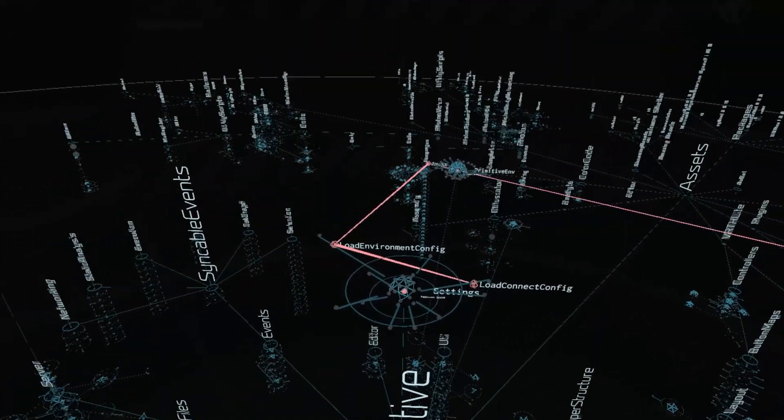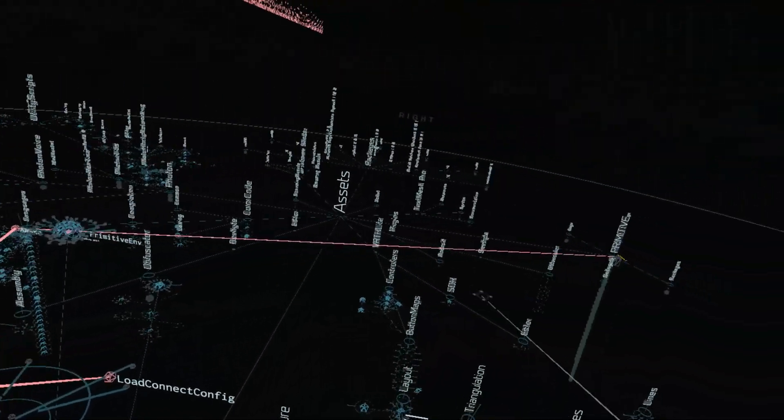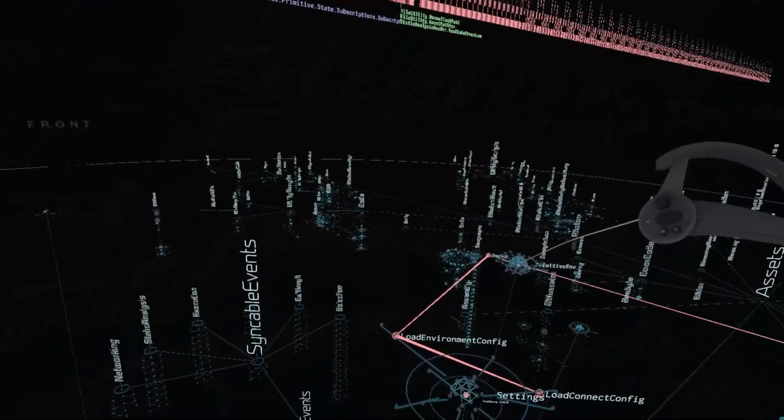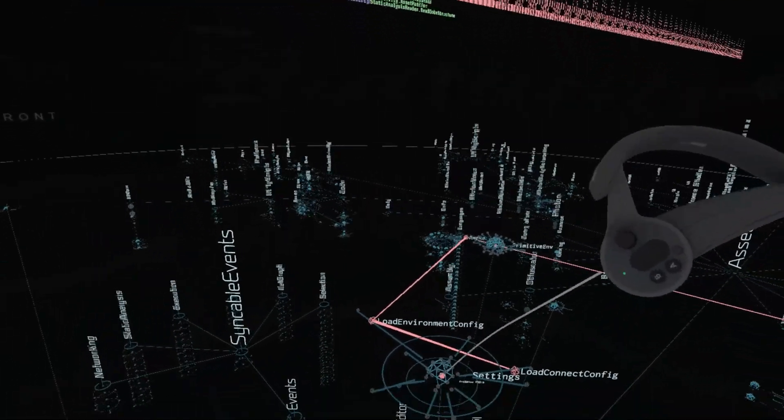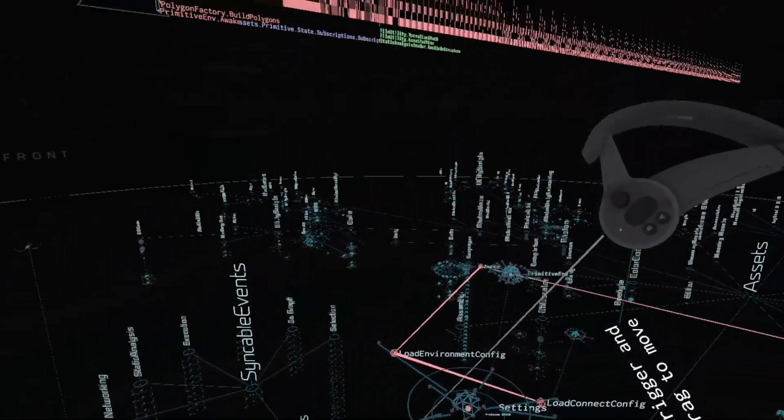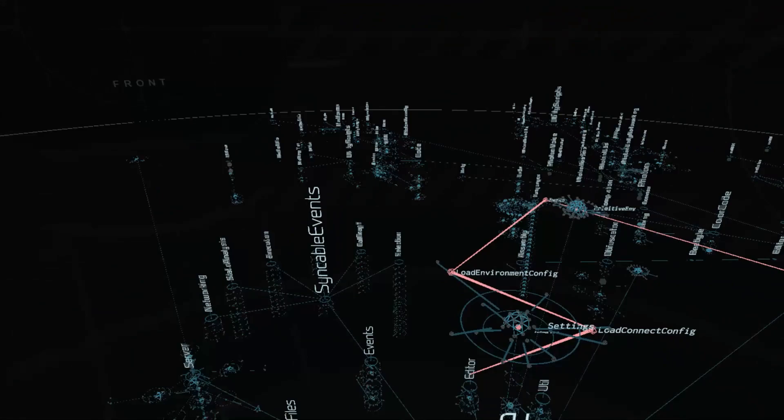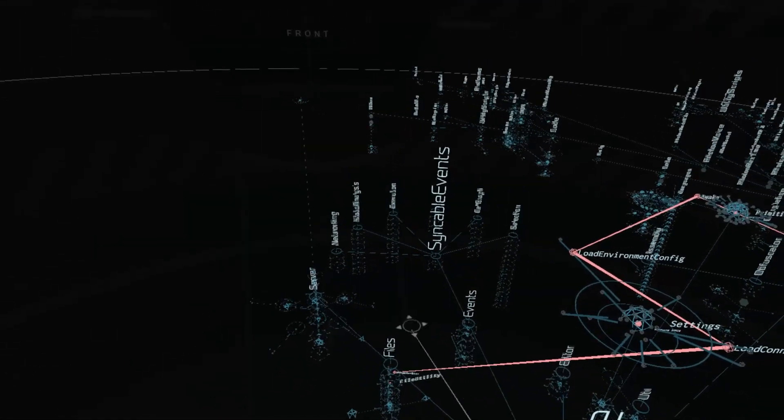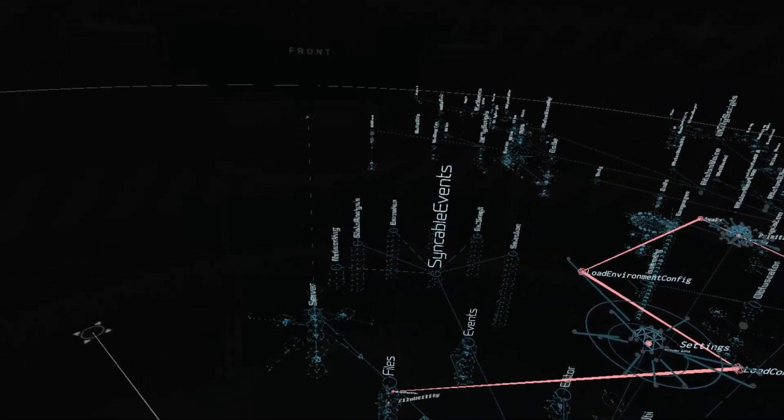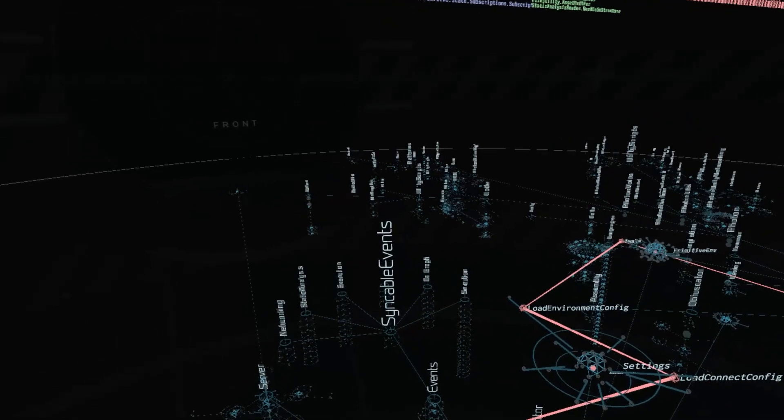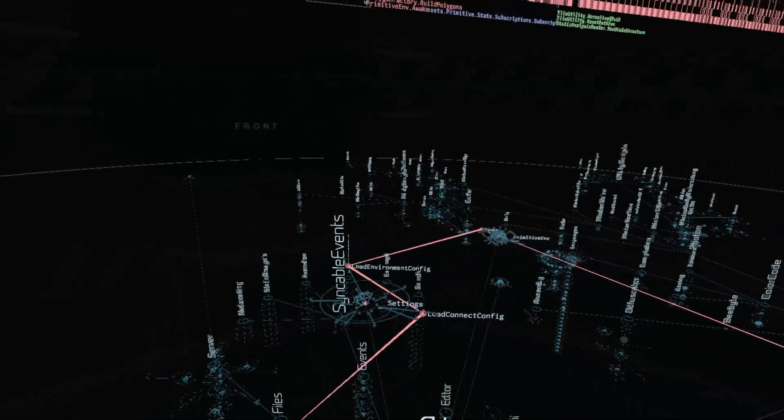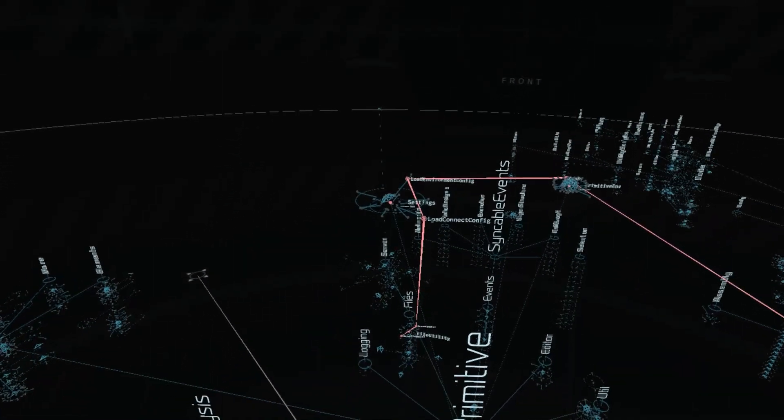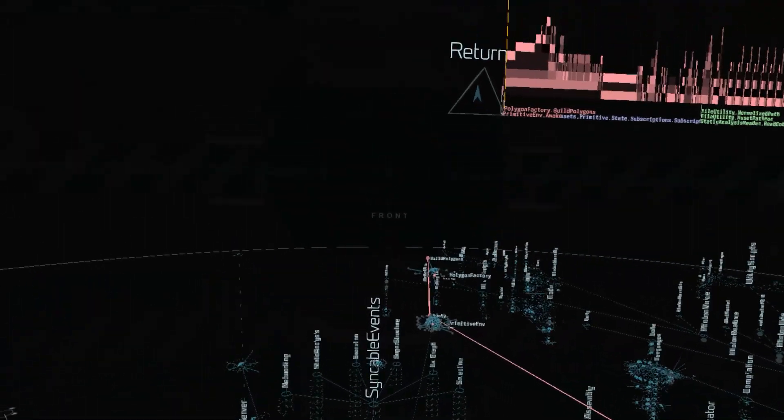So we can see the call structure from the main to the settings file, loading the environment config, loading the connecting config, which also uses code inside of the files library to load some configuration.